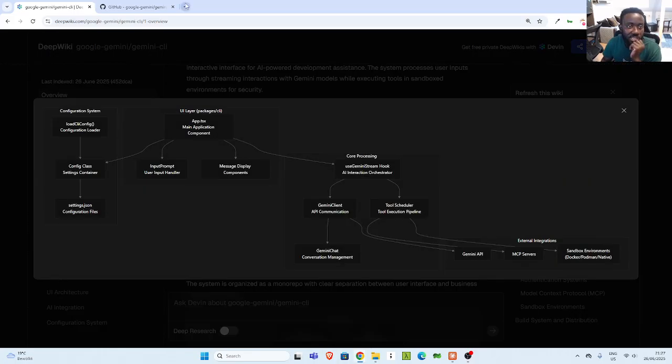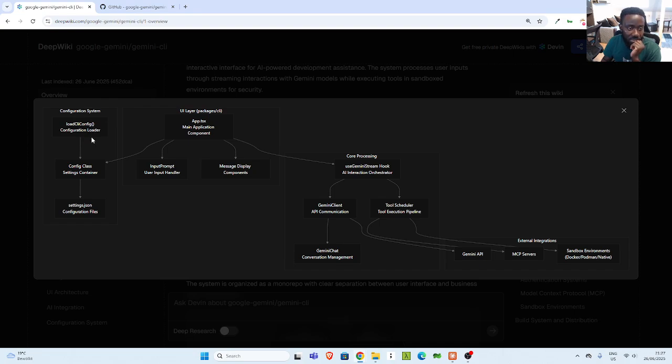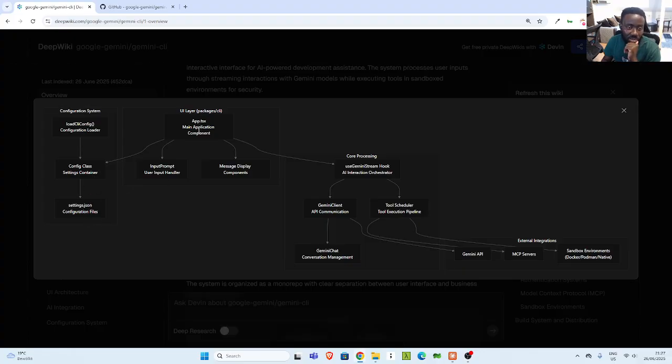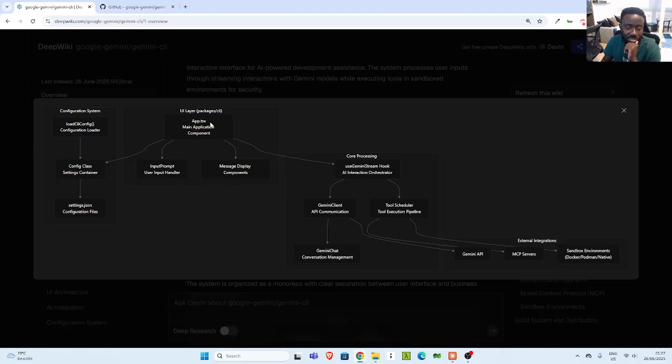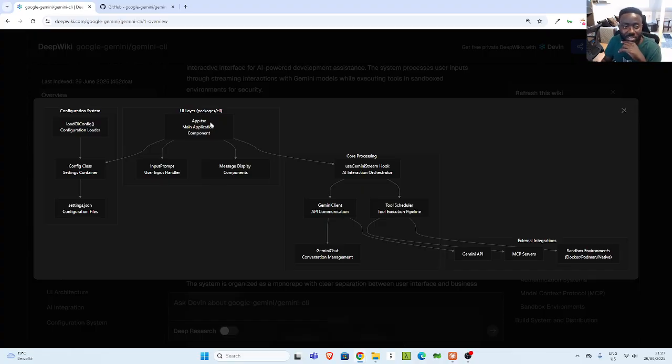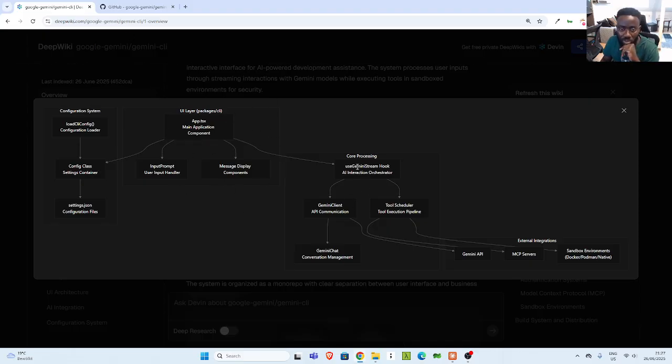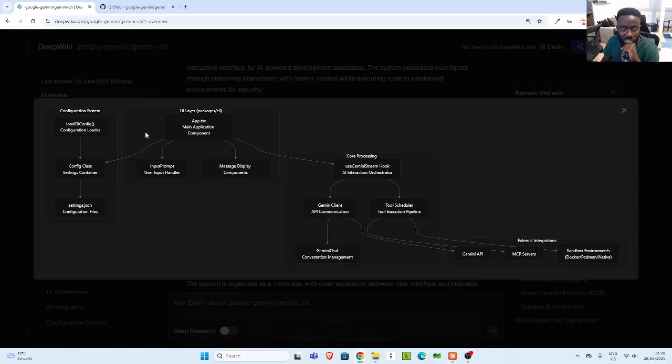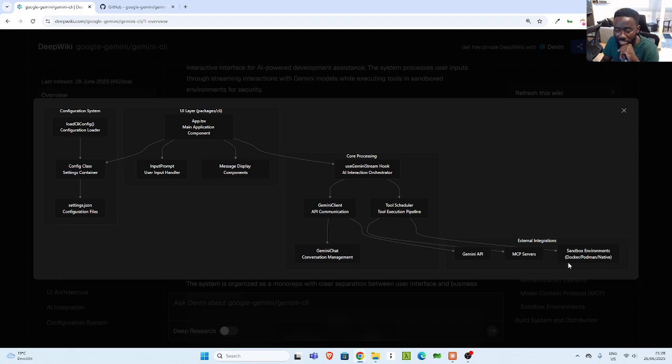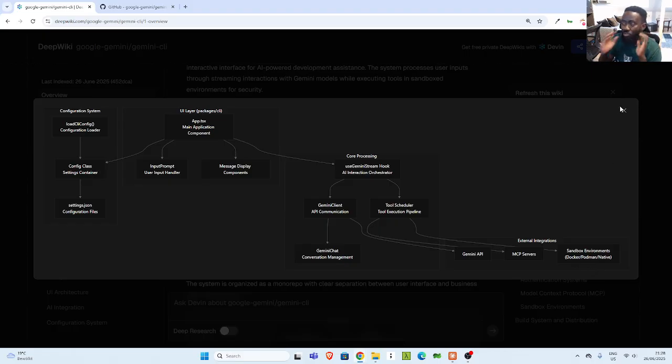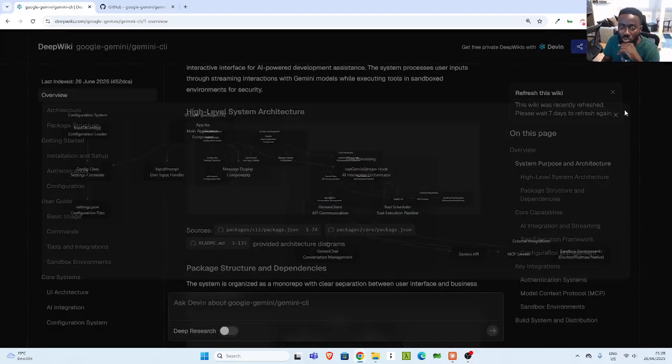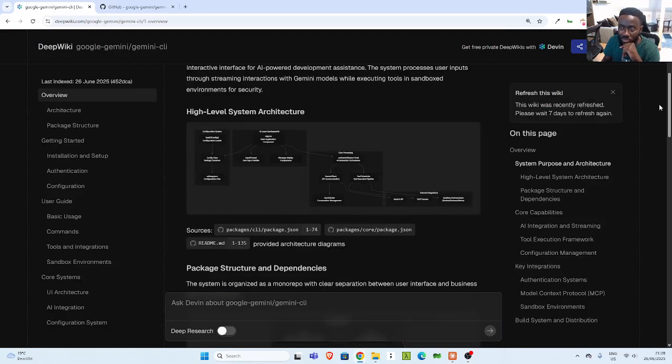So you can see that the Gemini CLI has a configuration system, which has the load CLI config, config class with some settings. Then there is a UI layer, which is in app.ts typescript application, main application component. There is an input prompt, which is user input handler message display component. So this is the main system, the main architecture, the high level overview of the CLI, which is very cool. We also have core processing, what it does. So now it talks. So this is just the UI. There's some core processing and it talks to the Gemini API. There's also MCP service and some sandbox. That is how it works. So you get an overview of how the code base looks like, which is very useful.